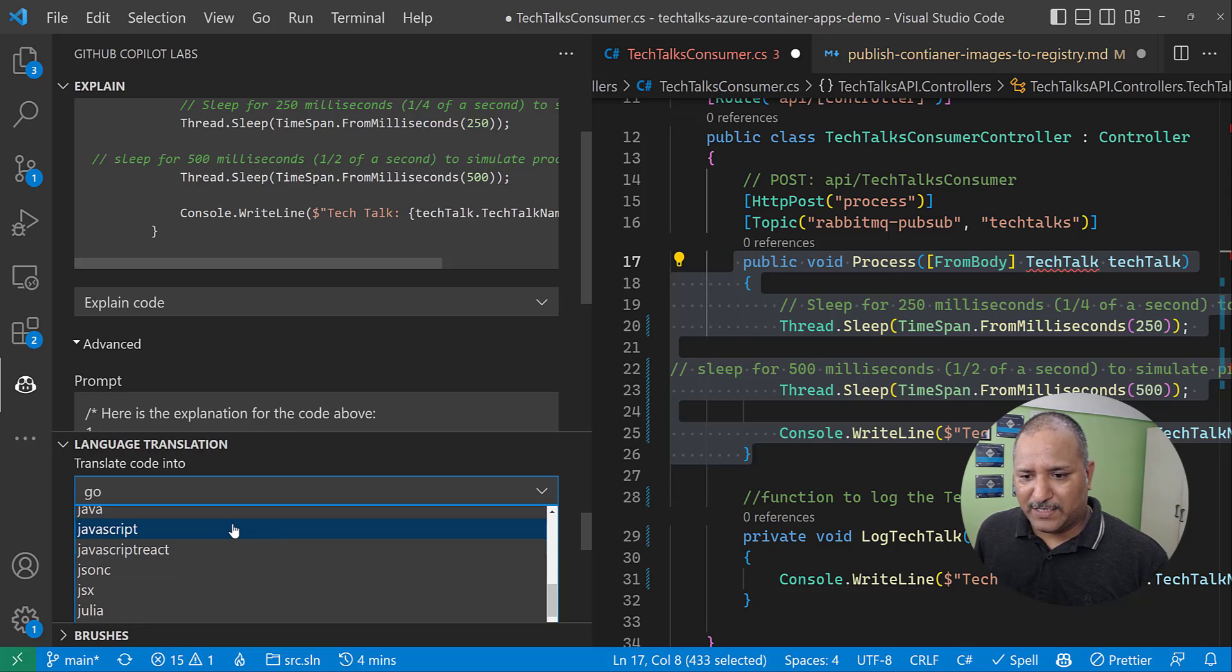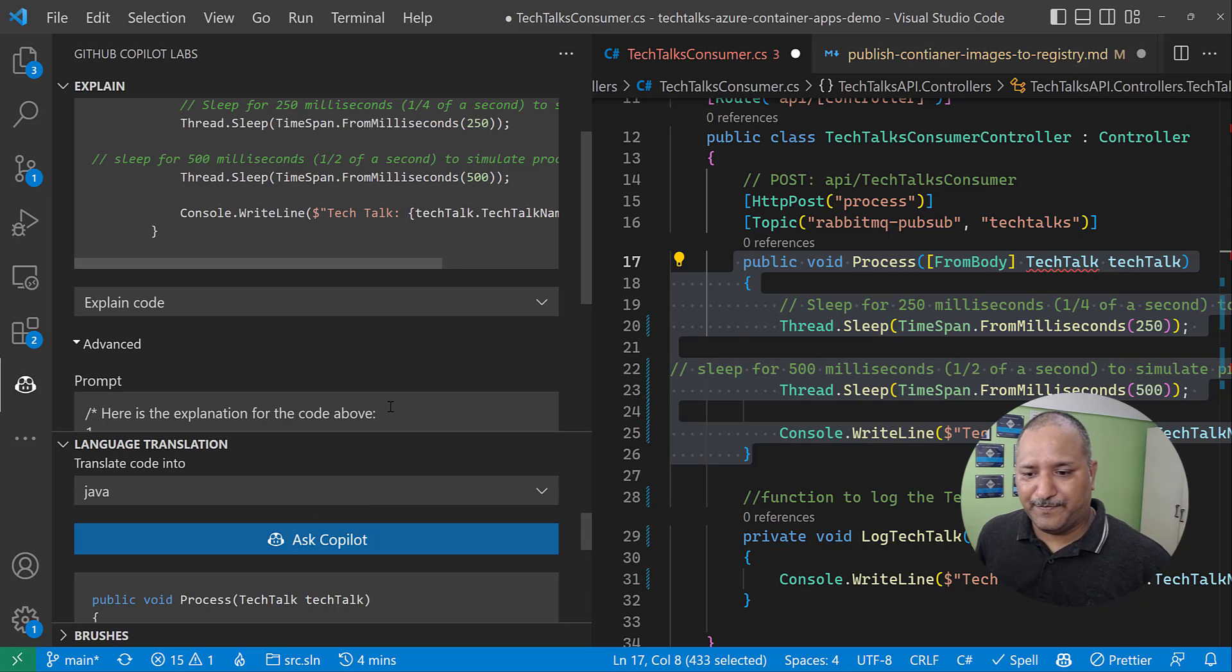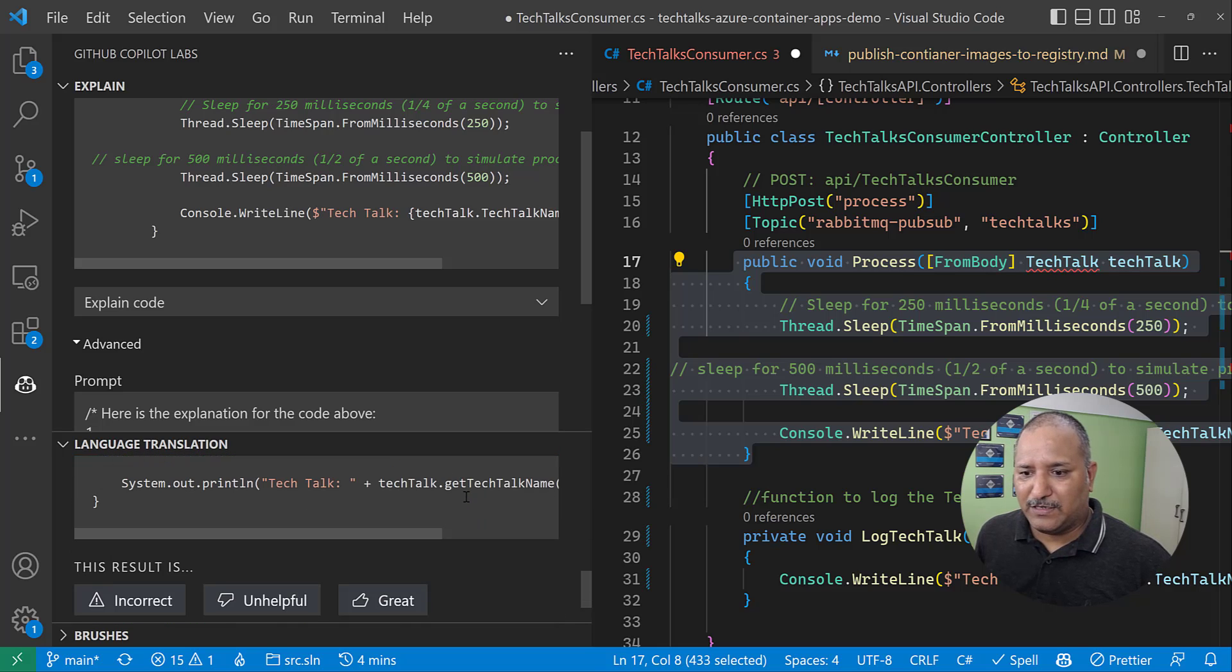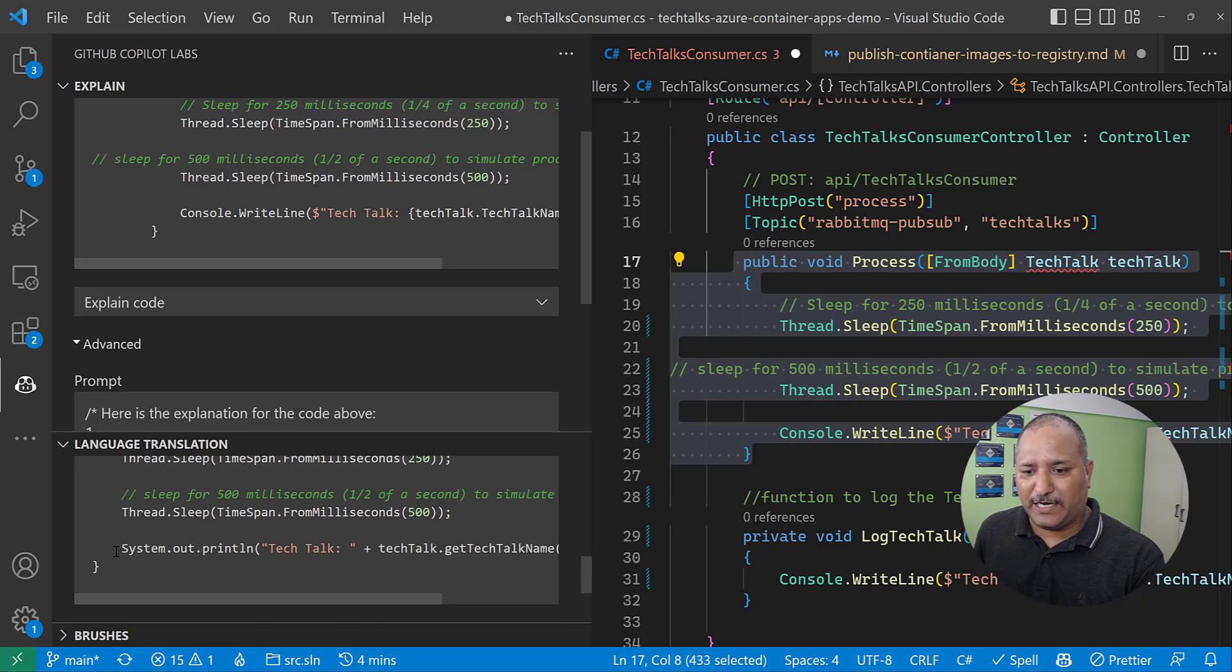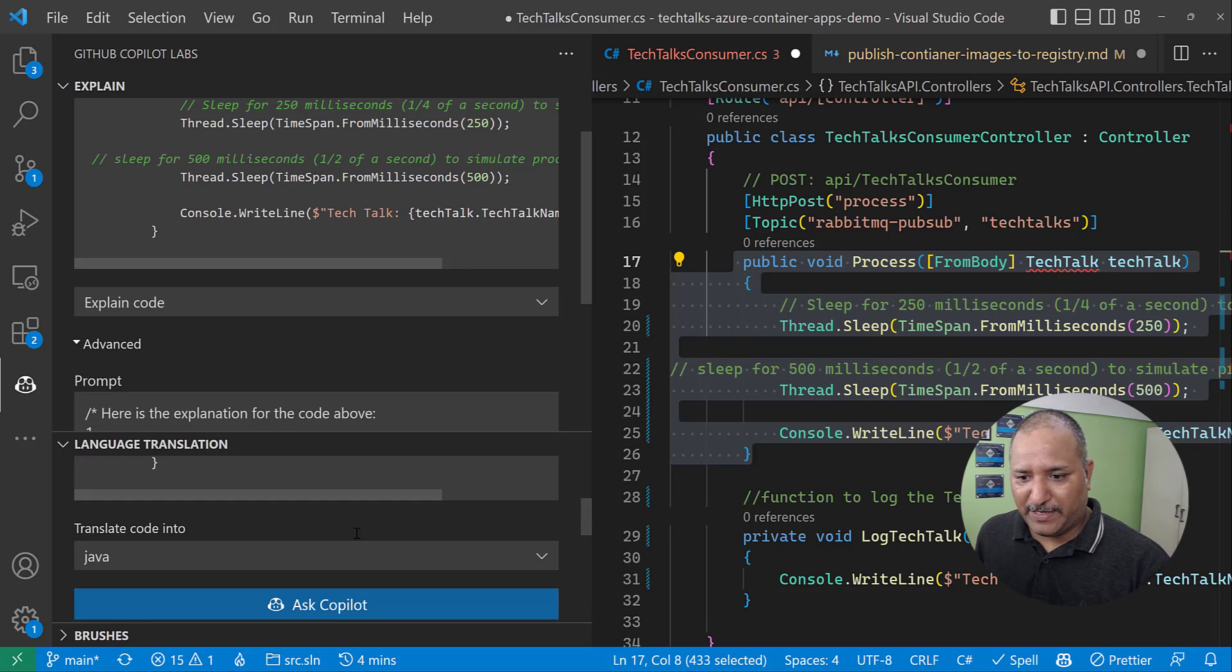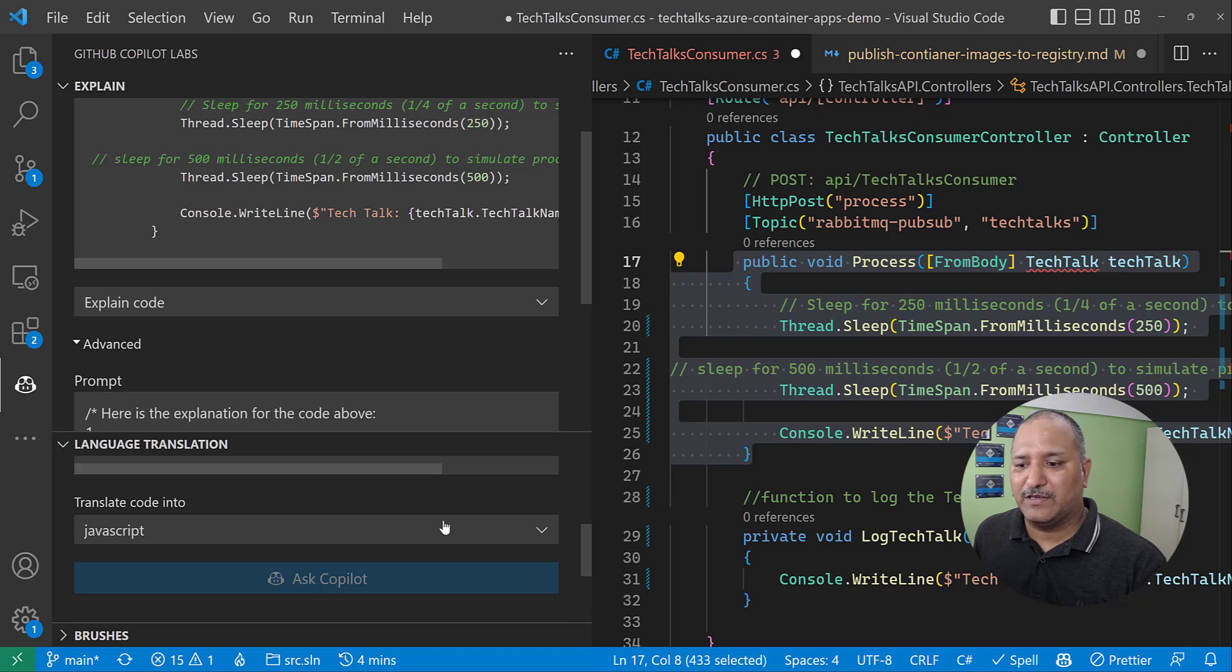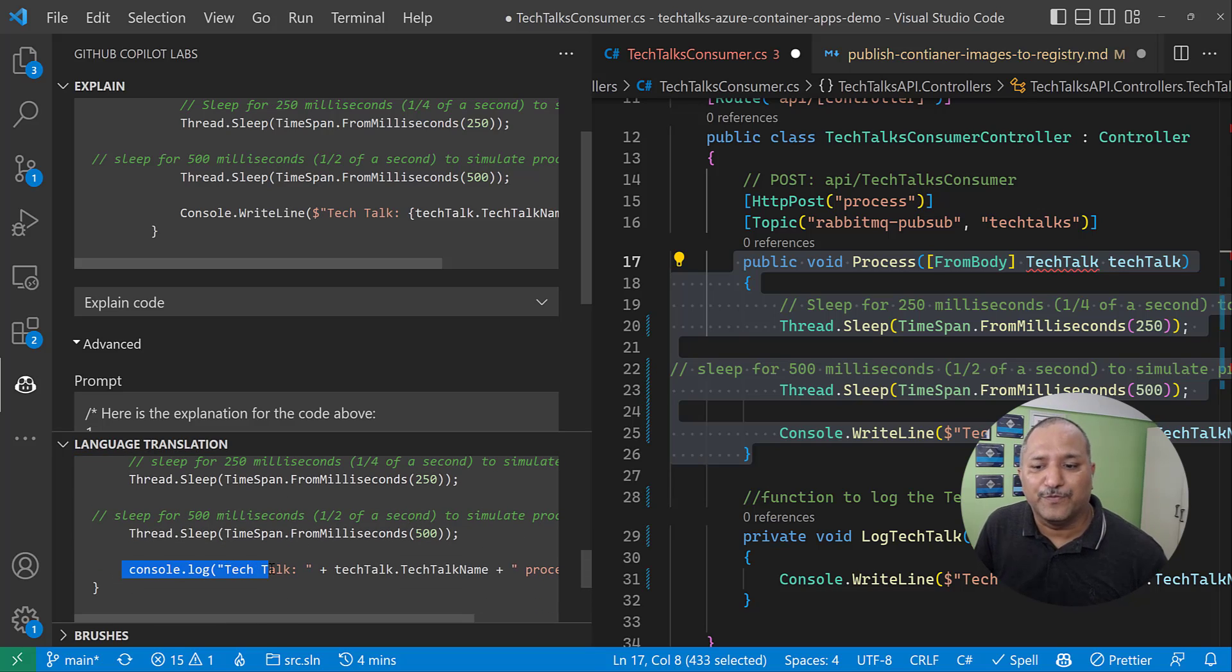So let's try Java. I click on Ask Copilot to convert this into Java. So you can see here that it is using the Java conversion, and the console.WriteLine has been converted into system.out.println for Java. Same way, if we want to use, let's say, JavaScript, we can ask Copilot to convert that function into JavaScript, and it will convert it into the JavaScript syntax.